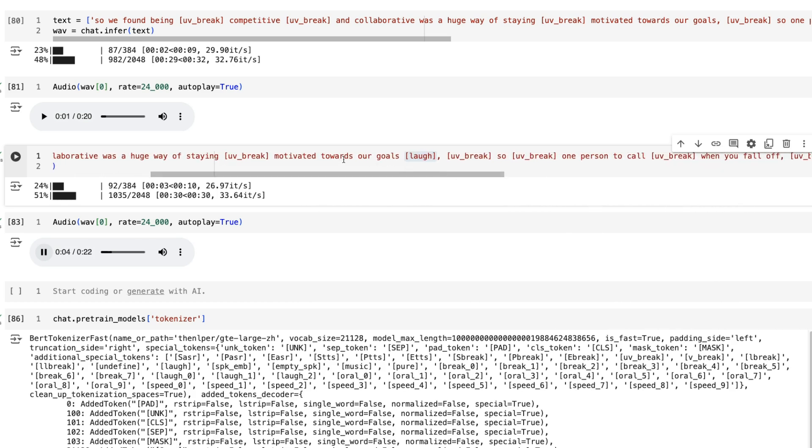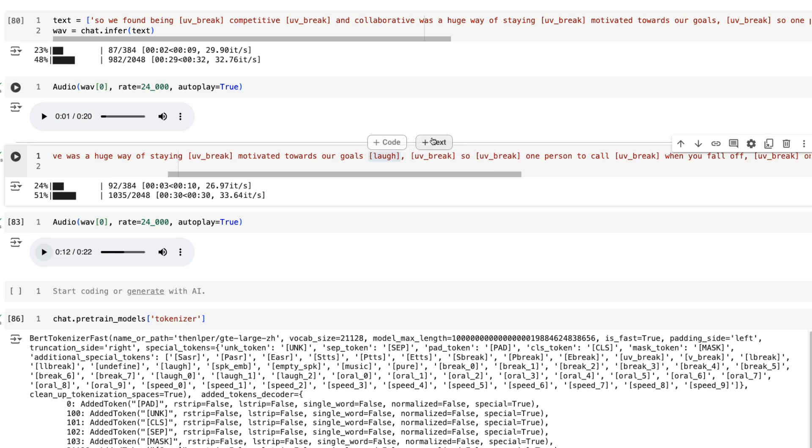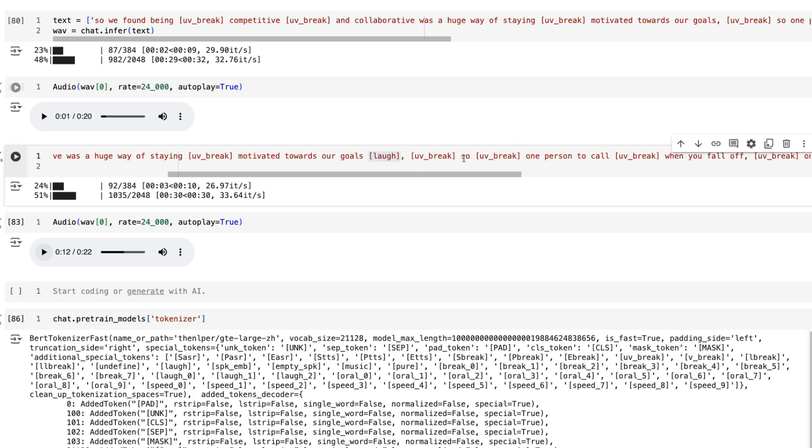There you could see that we got the laugh there. Now you will see that it often will add in some words. It's after the laugh it had to recover, so it said 'so anyway, so one person to call.' When you play around with these things, it can actually add in other words.